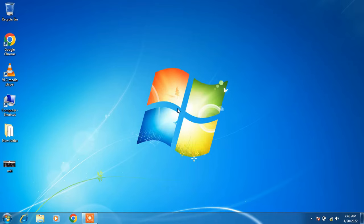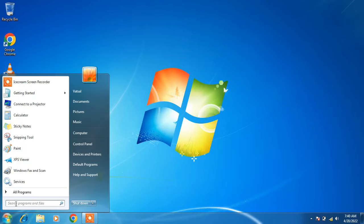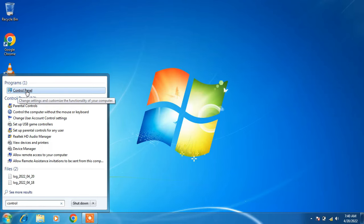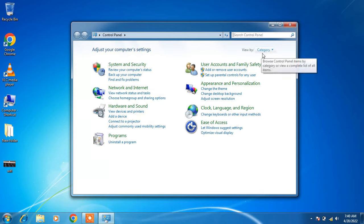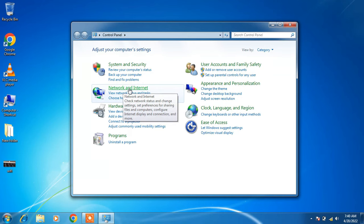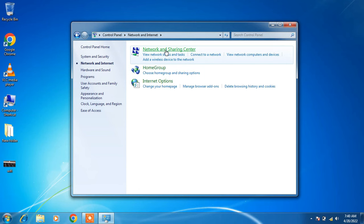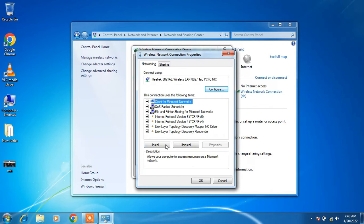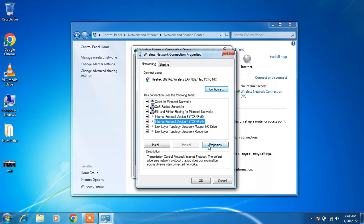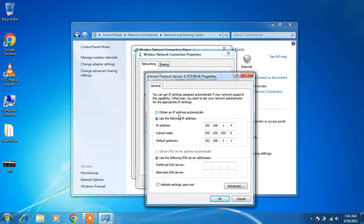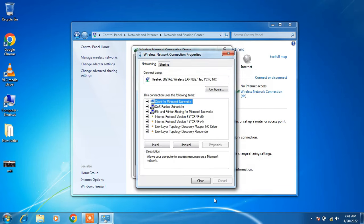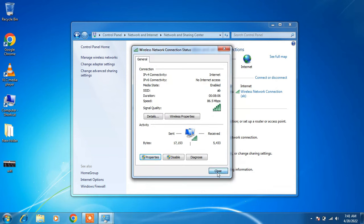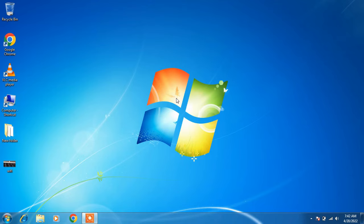Method number 8: go to the Start button and type Control Panel in the search bar. Click the result, make the view by Category, and click Network and Internet, then Network and Sharing Center. Click on your WiFi network, then Properties. Click on Internet Protocol Version 4 and click Properties. Select Obtain an IP address automatically, then select Obtain DNS server address automatically. Click OK, then Close twice, and close the window. Check whether your WiFi is working or not.